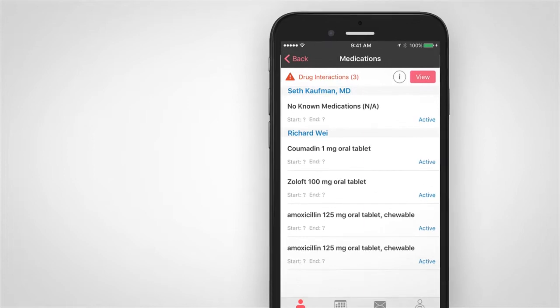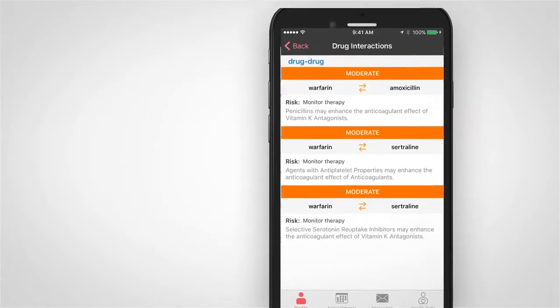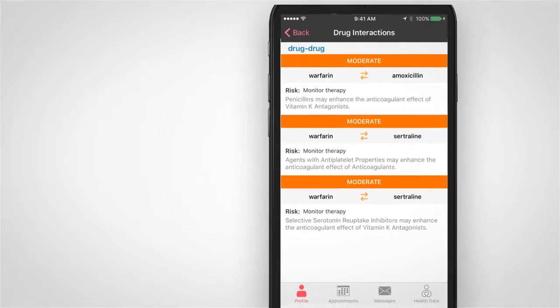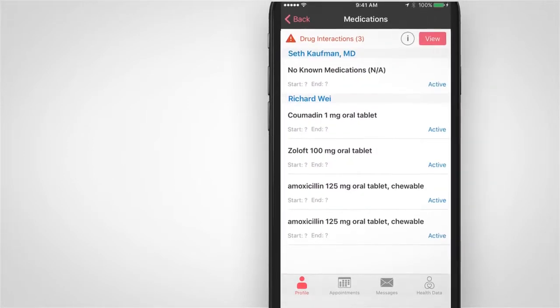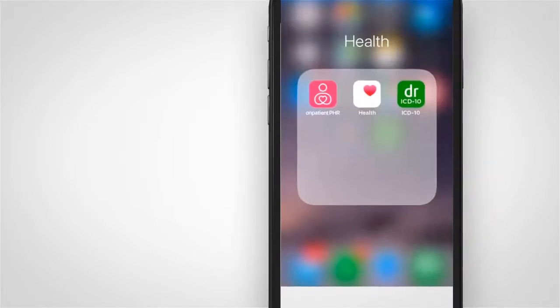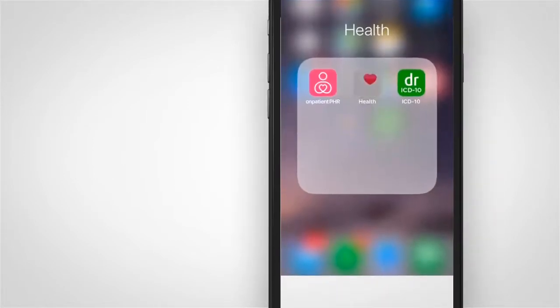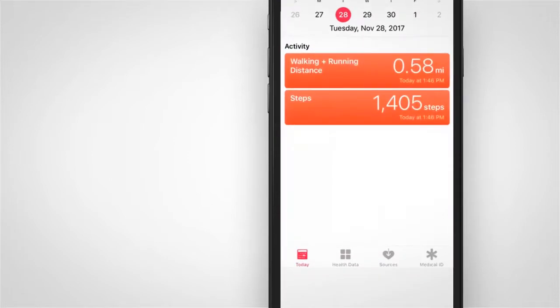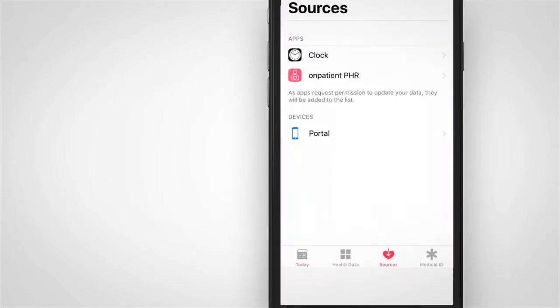Patients can manage a list of their medications and allergies and even connect to the Apple HealthKit to provide measurements in real-time directly to your EHR.